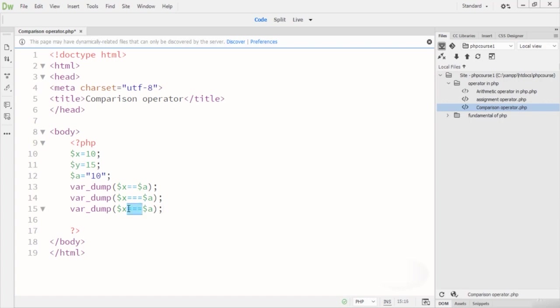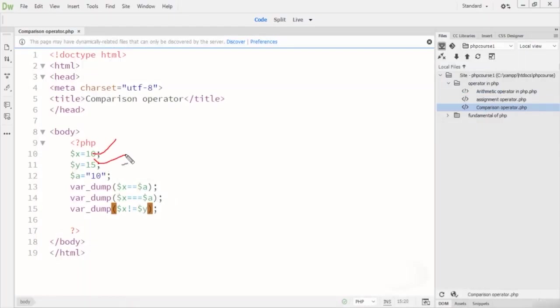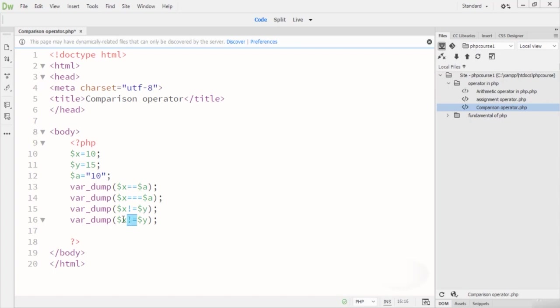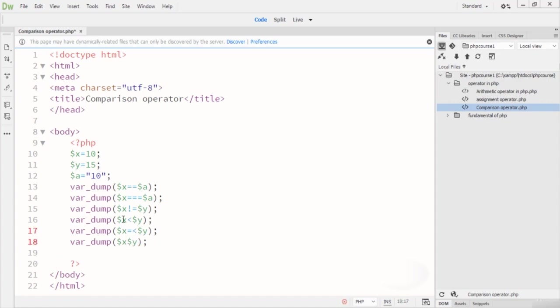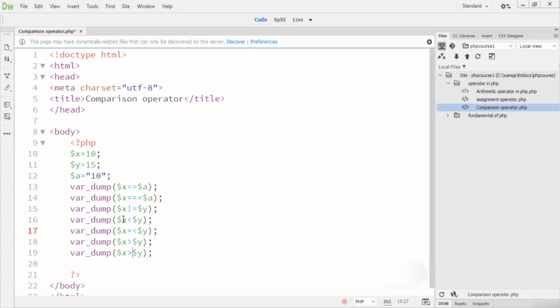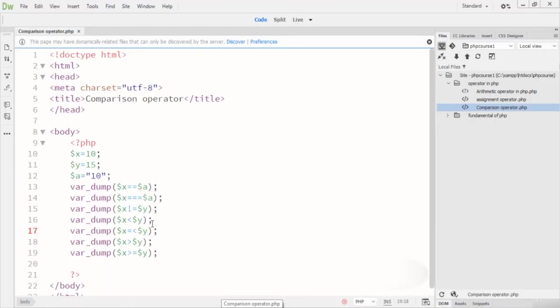Now I write 'X not-equal-to Y'. The result is true, because X is 10 and Y is 15 — they are not equal. Then I add less-than, less-than-or-equal-to, and greater-than-or-equal-to comparisons. When I run the code there's an error on line 17 — I correct the less-than-or-equal-to syntax and rerun.